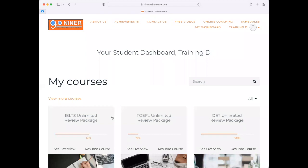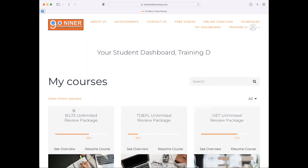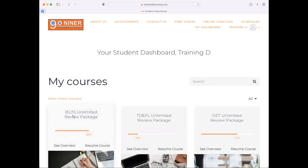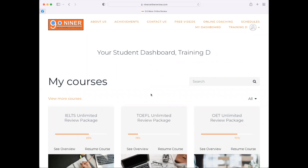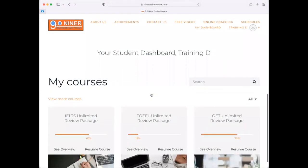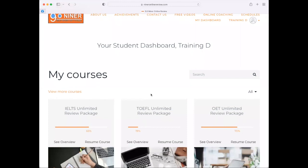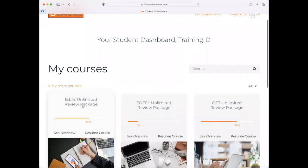For today, we are going to focus on our OET Unlimited Review Package and IELTS Unlimited Review Package. But as you can see, since I'm enrolled in the Abroad Starter Pack, I have so many other courses available inside my dashboard. Let's get started with the IELTS Unlimited Review Package. You can click on the card to access the lessons, or you can click 'Resume Course' or 'Start Course.'